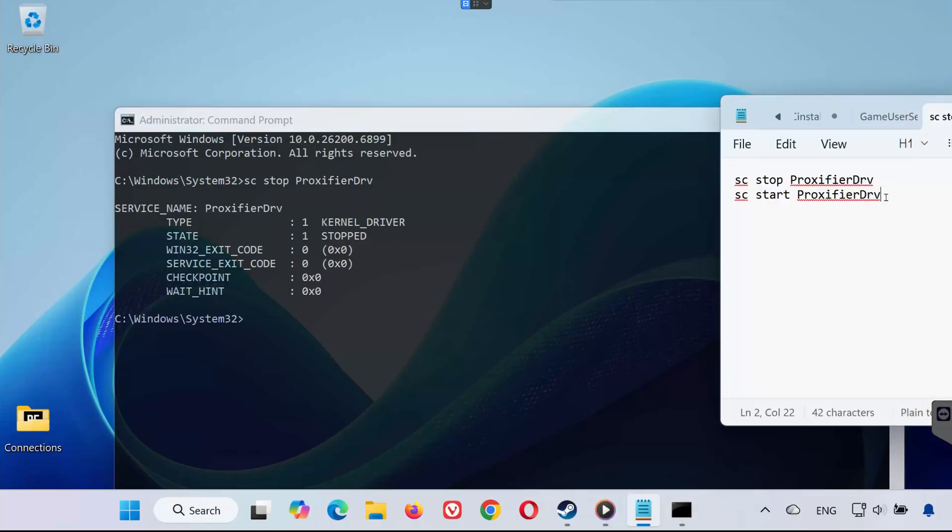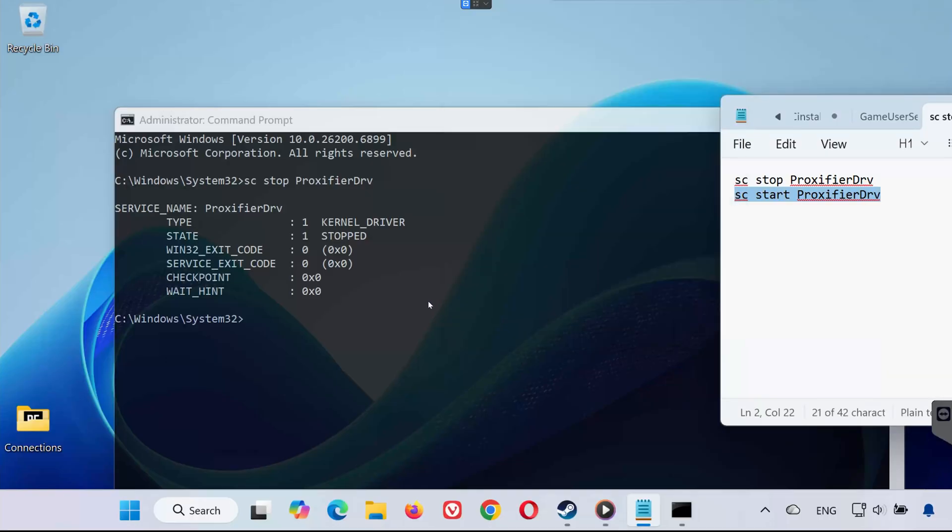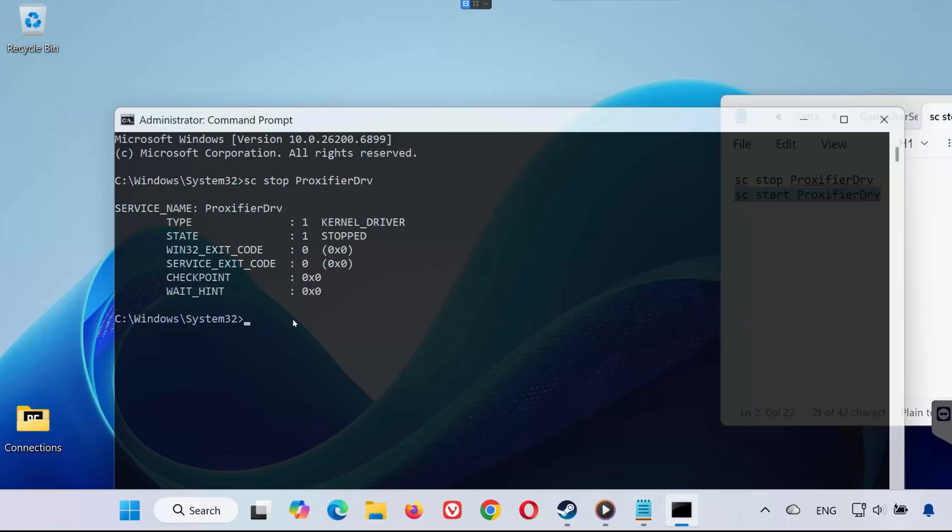Now you can launch Battlefield 6 and it should start without the error. If you ever need to use Proxifier again, you can easily restart it manually.